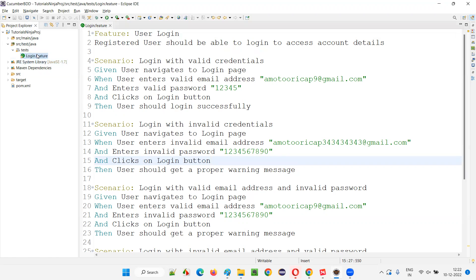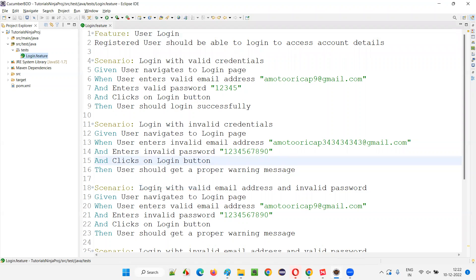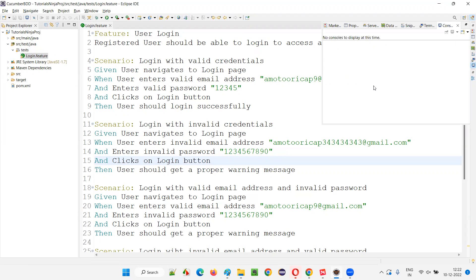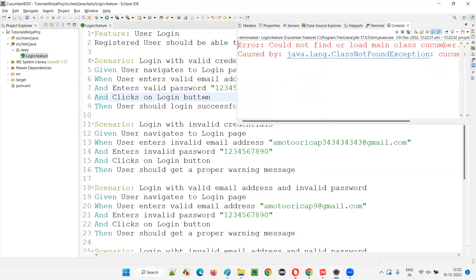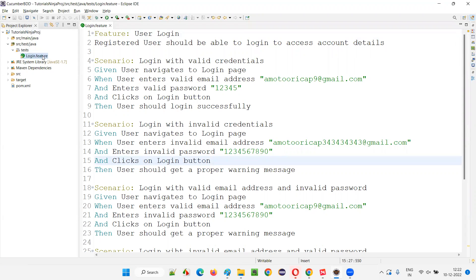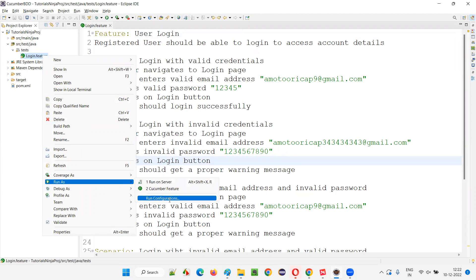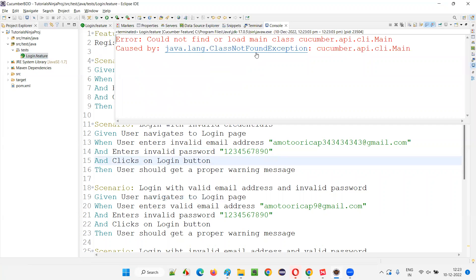Now I want to run this. Right click on this login.feature, select Run As, and you get an option called 'Cucumber Feature'. Select that option and let's see what happens. It doesn't look like anything is happening. I'll right click again and say Run As Cucumber Feature. You see — 'Could not find or load cucumber.api.cli.Main, class not found — cucumber.api' — some kind of error is coming. I'll check via Run As > Run Configuration. The project is selected as TutorialNinja and the feature path shows login.feature. I'll click Run — still the same error: class not found exception.